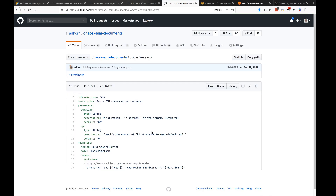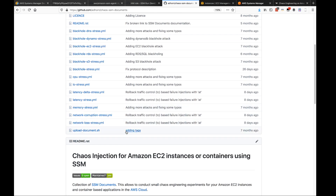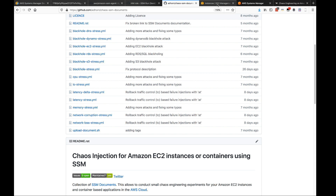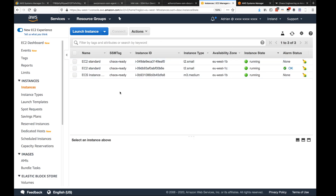For example, here is a CPU stress document we'll use today. It has a description, parameters, and those parameters are passed directly into the Run Command. The repository also includes an 'upload document' script that lets you upload the collection of documents onto your AWS account. I already have a few instances that are chaos-ready, meaning I've given them the IAM role to communicate with SSM.